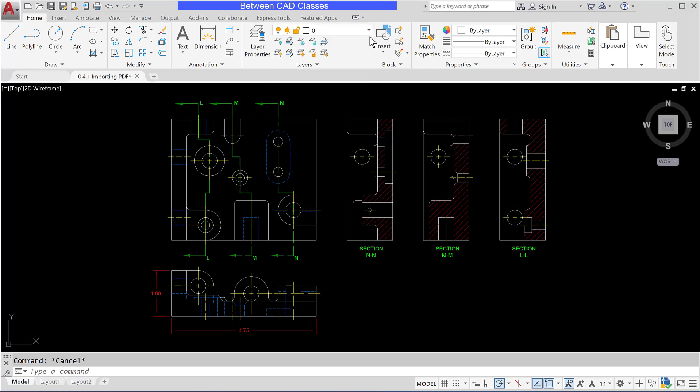In conclusion, if you have access to a PDF file but not the original AutoCAD drawing file, we can now import those into AutoCAD using the import PDF tool. That concludes this look at importing PDFs in AutoCAD.